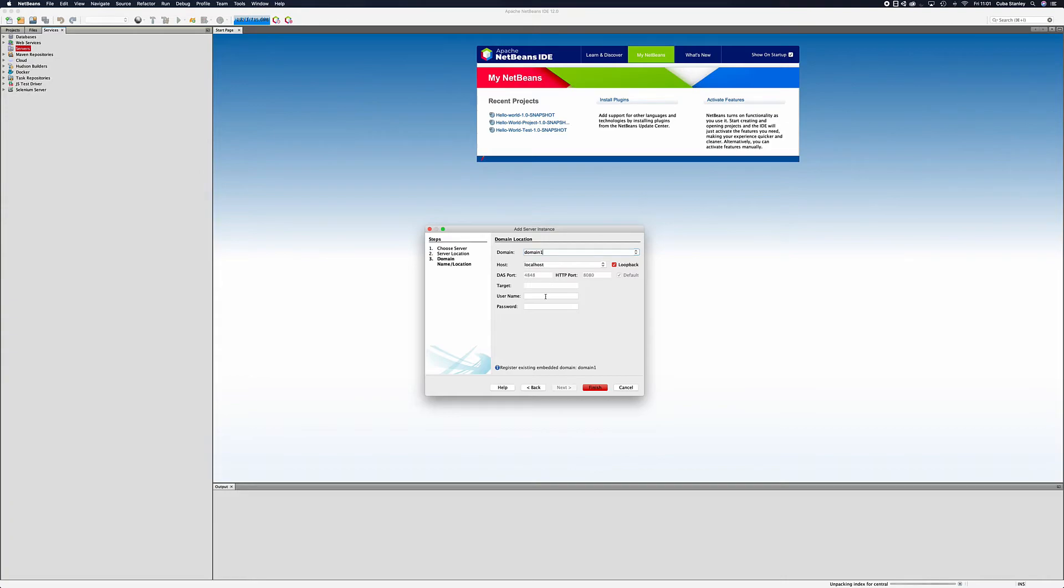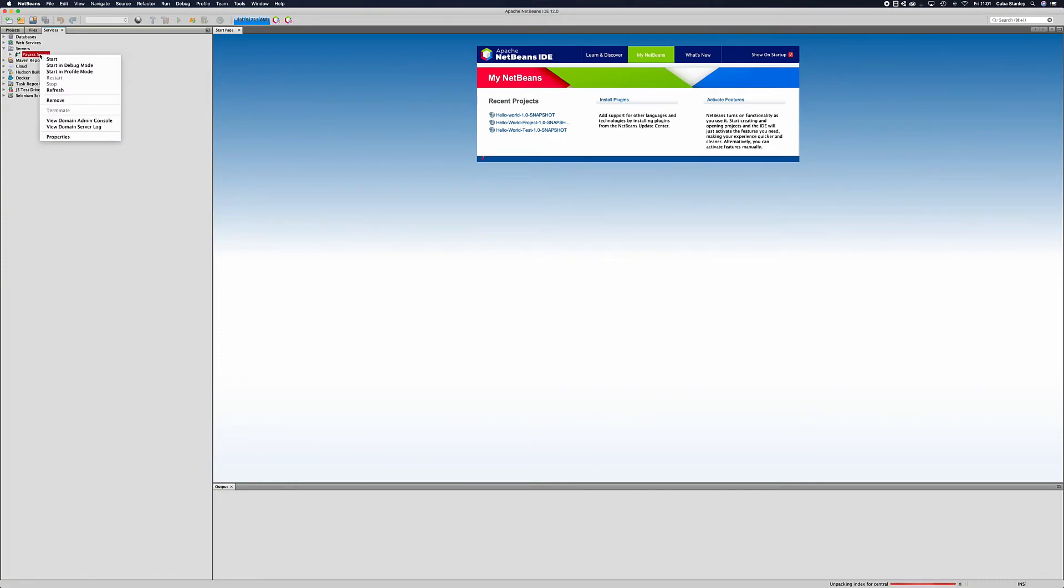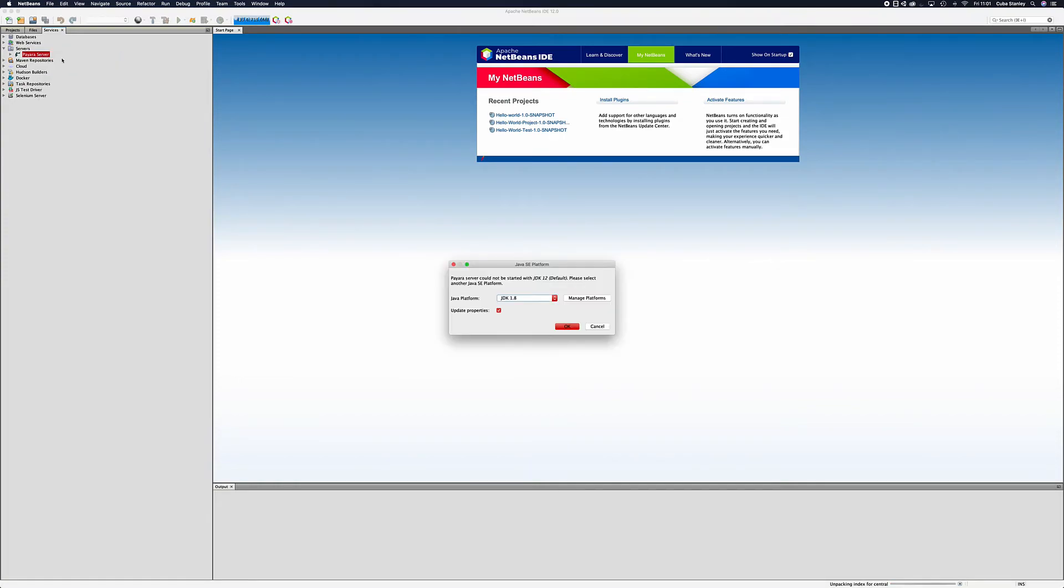We'll type in the username to be admin. If you're using a custom domain then you can set the username and password for whatever you had before. Once you finish up you'll see a new Payara server entry under the servers. We can start this by right clicking and pressing start.